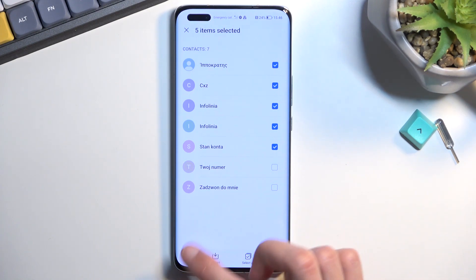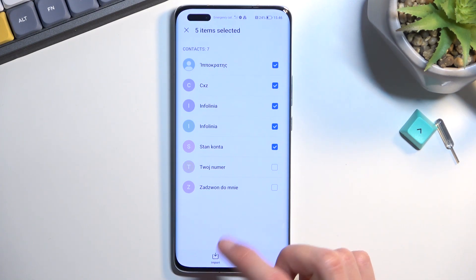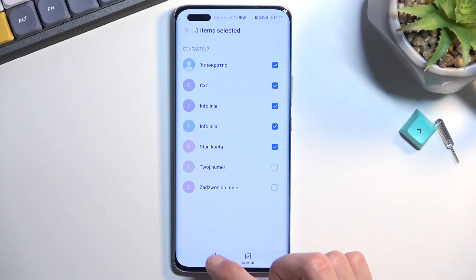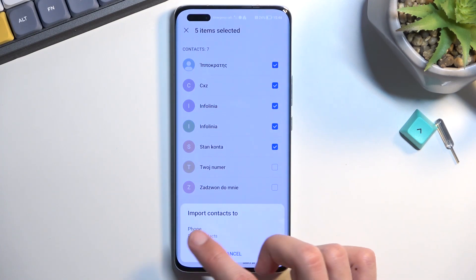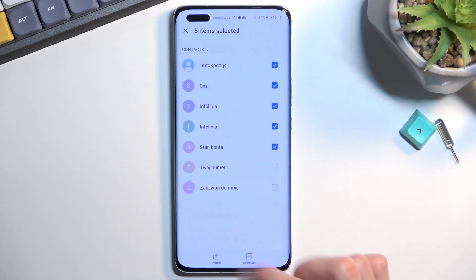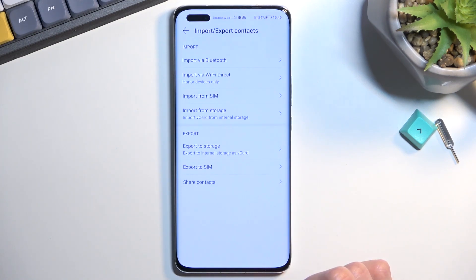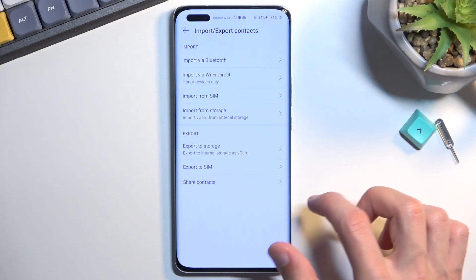When you have the contacts that you want selected, click on import, then tap on phone, and that's it.